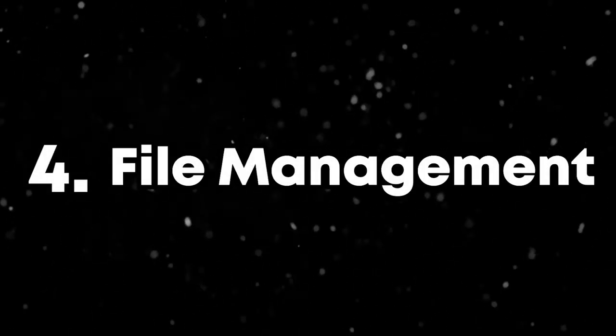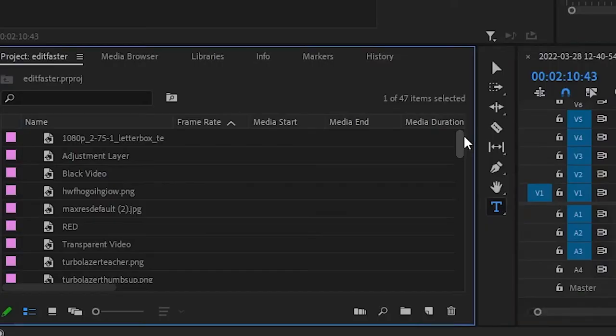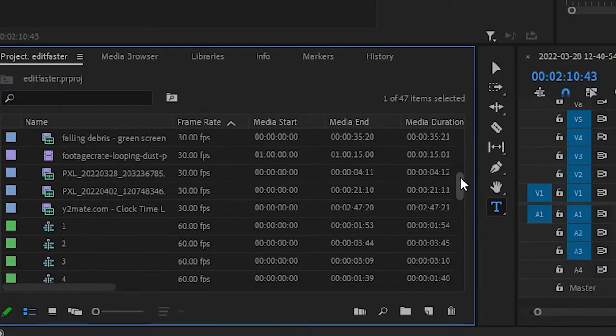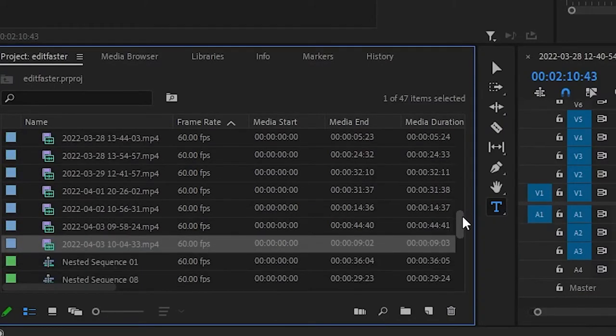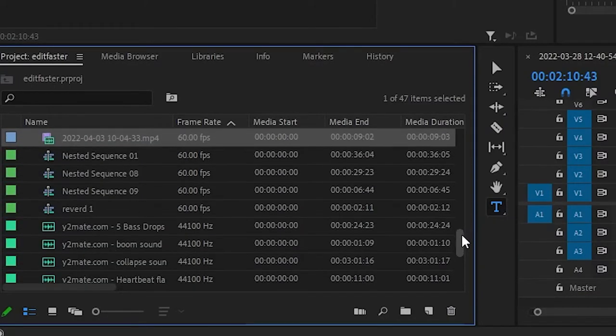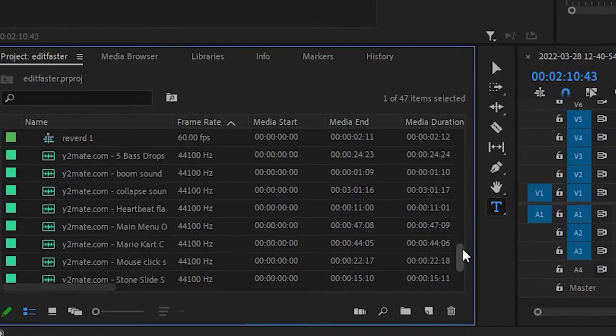Number four, file management. I don't use file management, as you can see. What is that? No, get out of here.